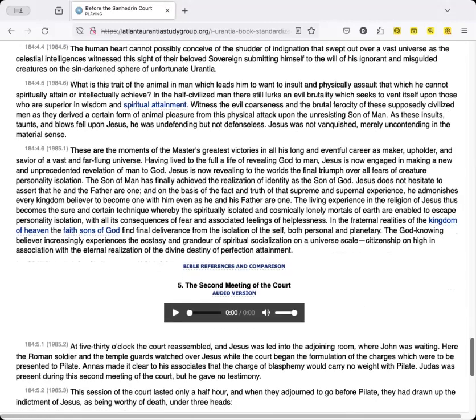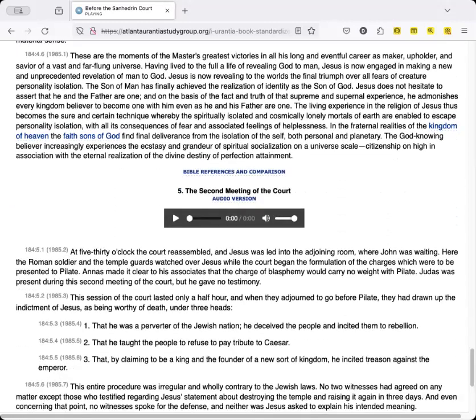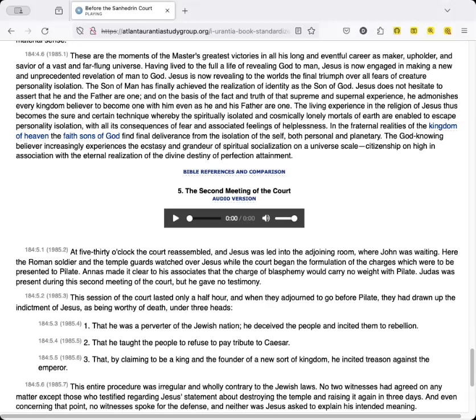These are the moments of the Master's greatest victories in all his long and eventful career as maker, upholder, and savior of a vast and far-flung universe. Having lived to the full a life of revealing God to man, Jesus is now engaged in making a new and unprecedented revelation of man to God. Jesus is now revealing to the worlds the final triumph over all fears of creature-personality isolation. The Son of Man has finally achieved the realization of identity as the Son of God. Jesus does not hesitate to assert that he and the Father are one, and on the basis of the fact and truth of that supreme and supernal experience, he admonishes every kingdom believer to become one with him, even as he and his Father are one.